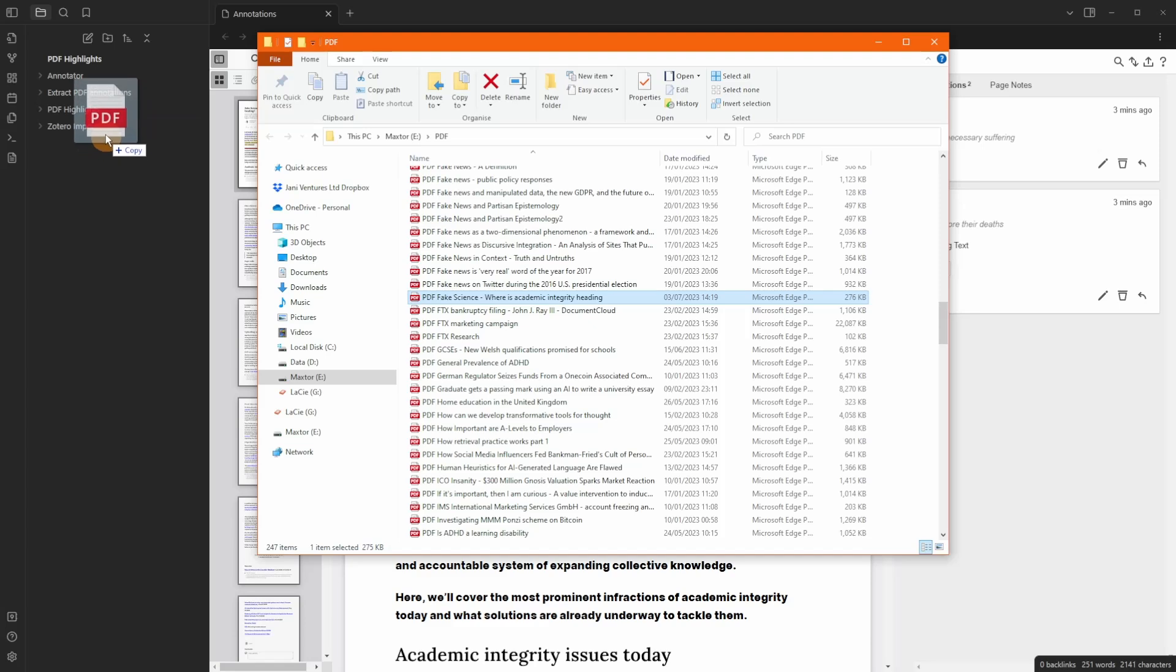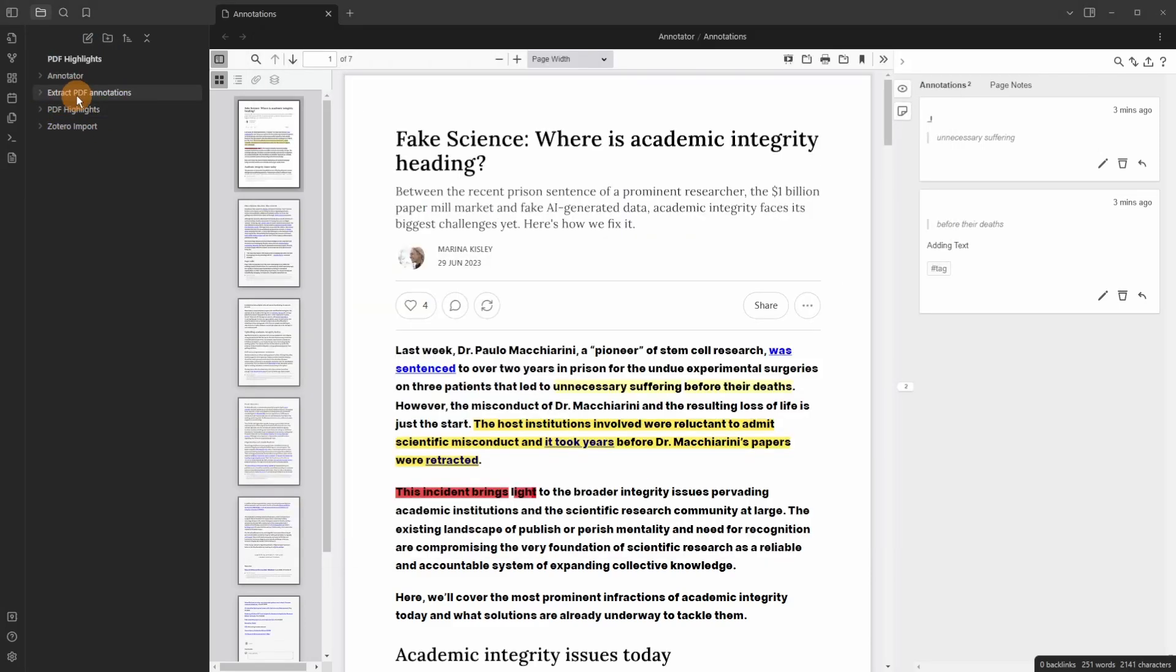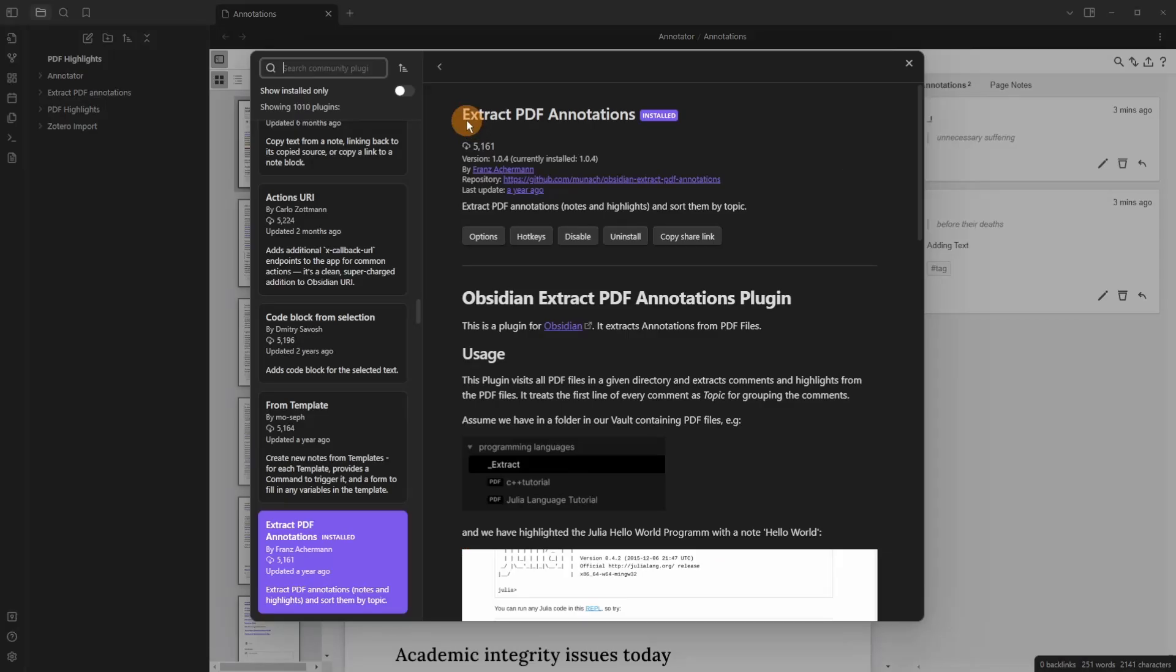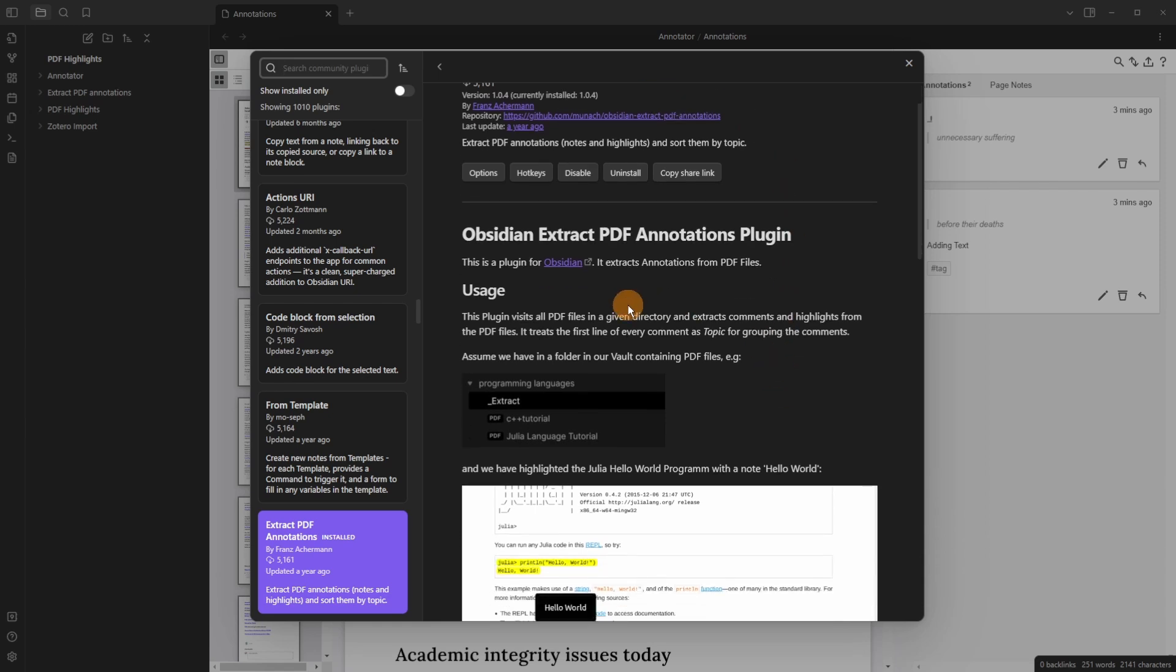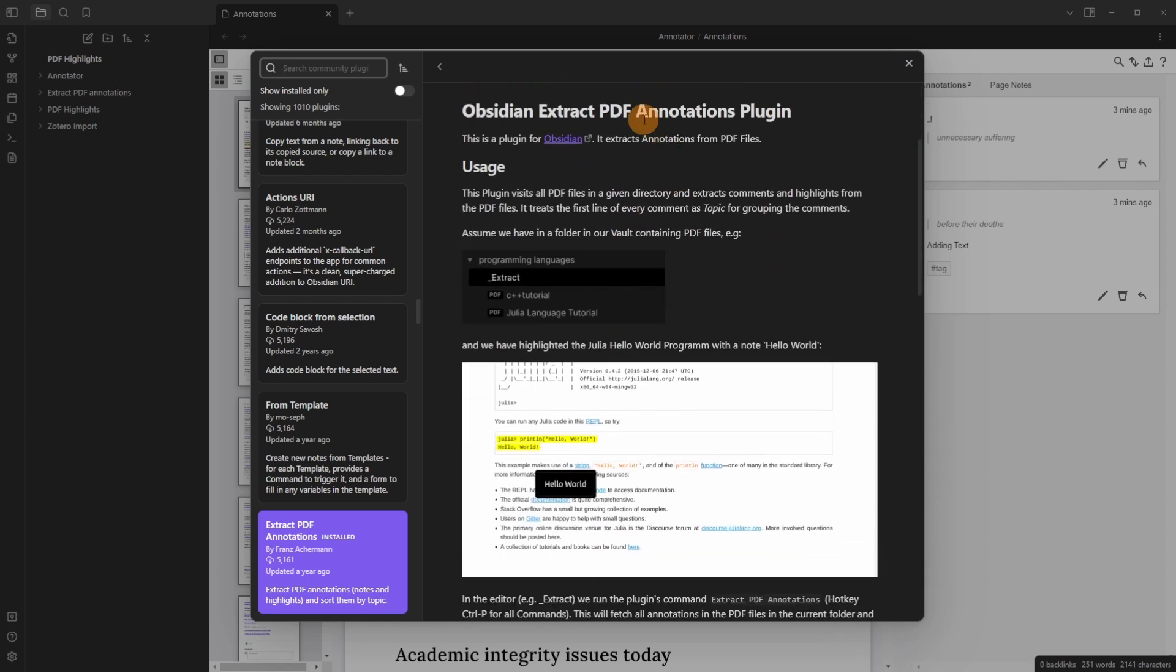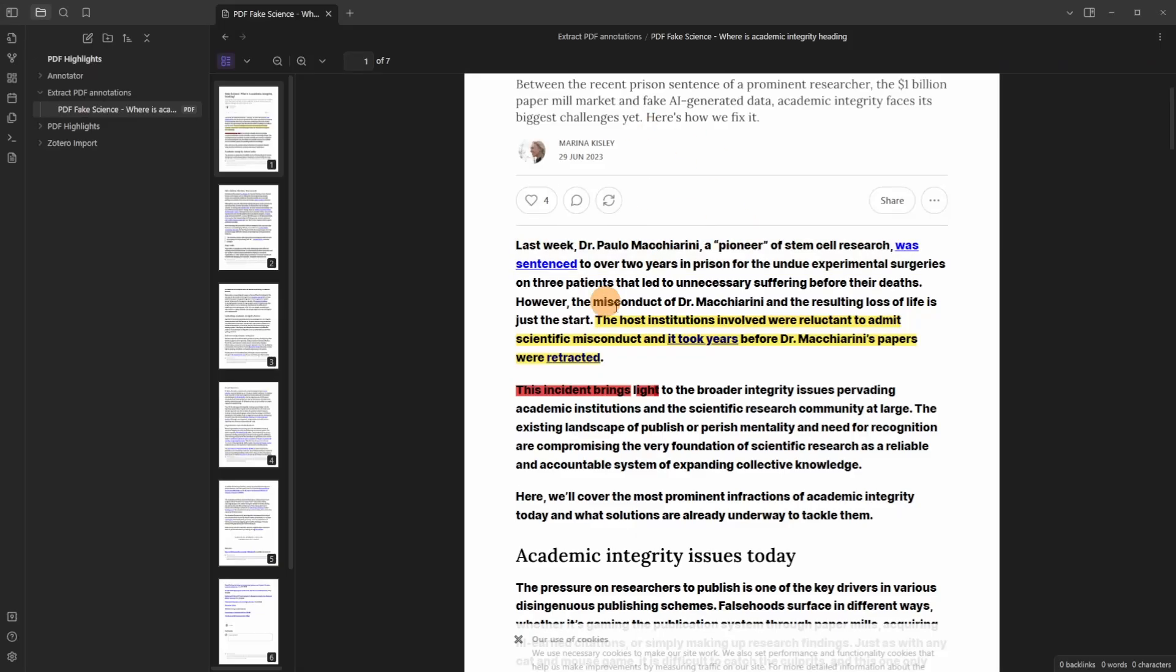So I'm going to bring the PDF in to the second folder extract PDF annotation and the extract PDF annotations does exactly what it says. It gives you a command to extract the annotations of the PDF. And by annotations in this case it means the highlights. So you can see we've got the highlight there and then two red highlights here.